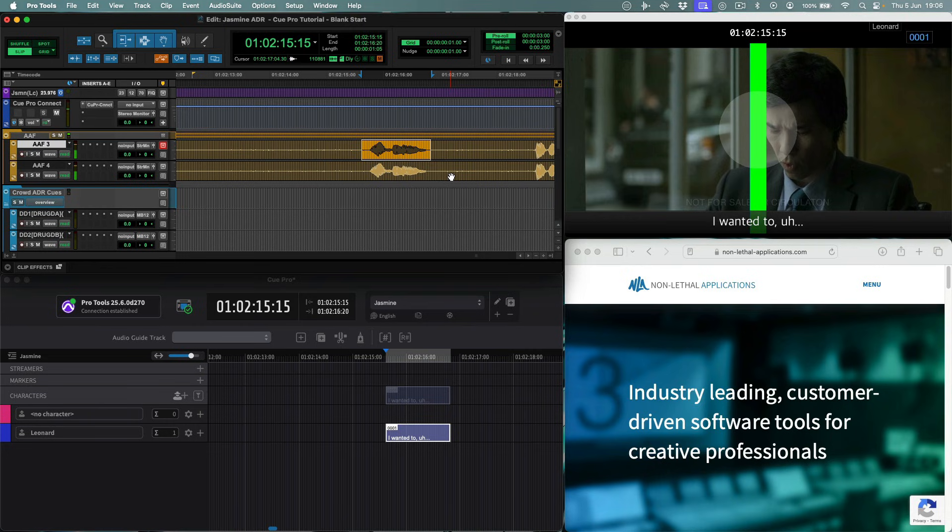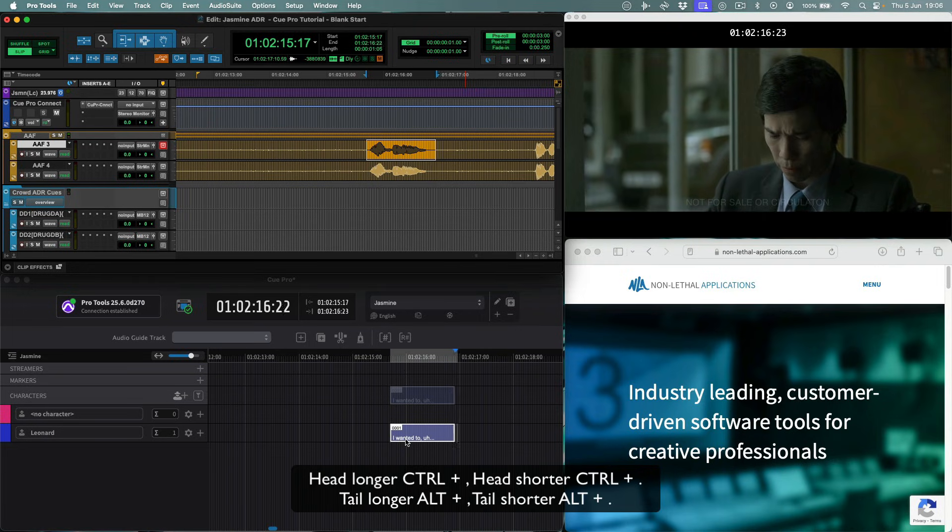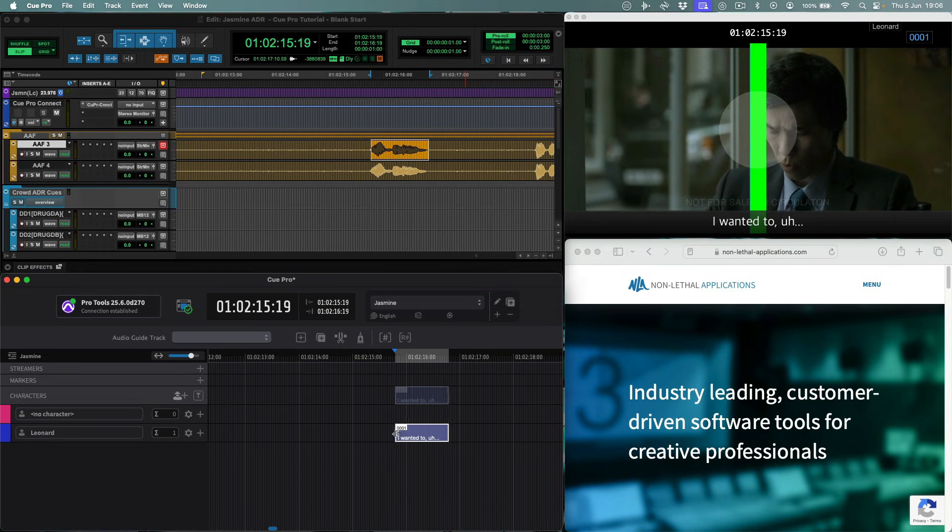The start and end points are a bit loose, so let's use QPro to tighten them. We can use keyboard shortcuts to trim the start and end by one frame, or use the trim tool to quickly edit these.